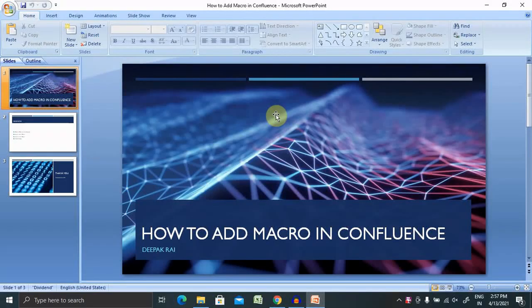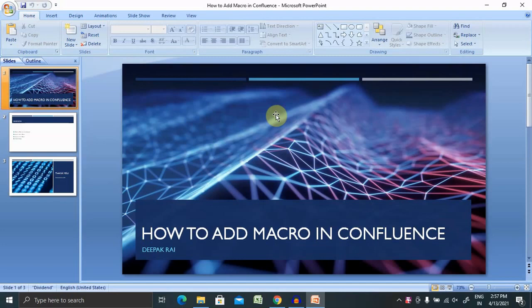Welcome to writegoodcool.com. In this video we'll discuss how to add macros in Confluence pages. If you are new to this channel and looking forward to learn Confluence from basic to expert level, consider watching my Confluence playlist. If you have not yet subscribed, consider subscribing and pressing the bell icon for more updates.